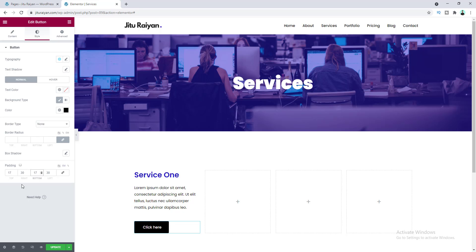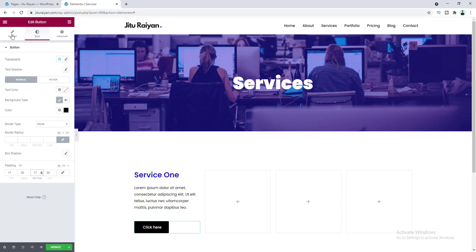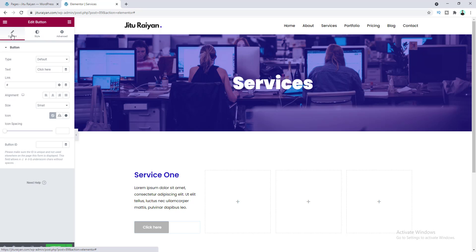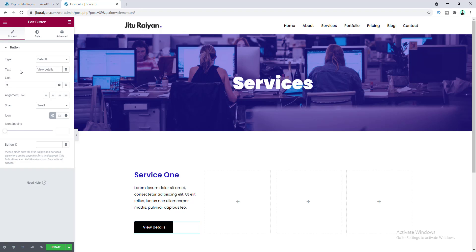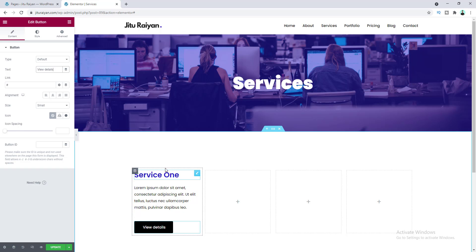I also want to change the button text, so go to Content and change it to 'View Details.' We've now created all of our content, so let's add our animated icon over this area.